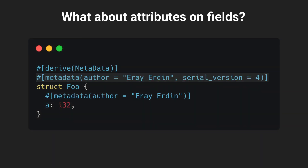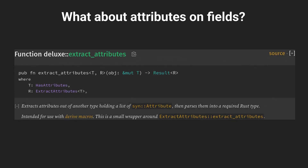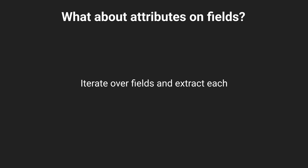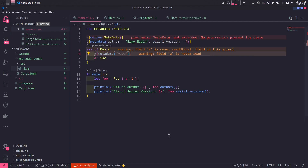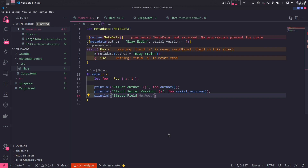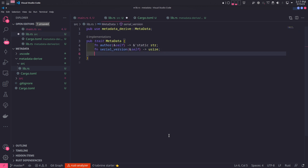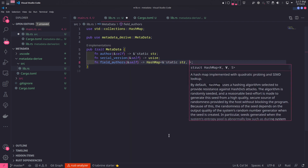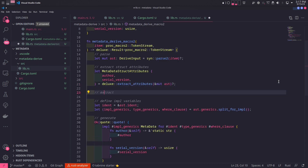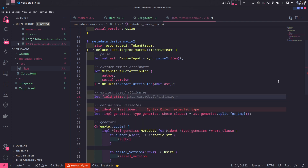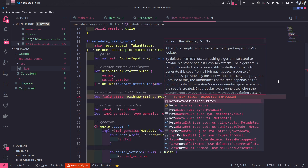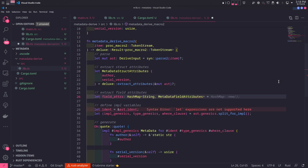So far we've dealt with attributes on the struct, but what about attributes on fields? We used extract_attributes on the struct itself, so we can use the same function to extract macro attributes from fields as well. All we have to do is iterate over the fields of the struct and use deluxe's extract_attributes on each. We'll add an author attribute to the only field in Foo and print out the authors of every field using a field_authors method. This method doesn't exist on the Metadata trait yet, so we'll add it and return a HashMap of string slices with static lifetimes as keys and values. We move the field attribute extraction logic to its own function named extract_metadata_field_attributes.